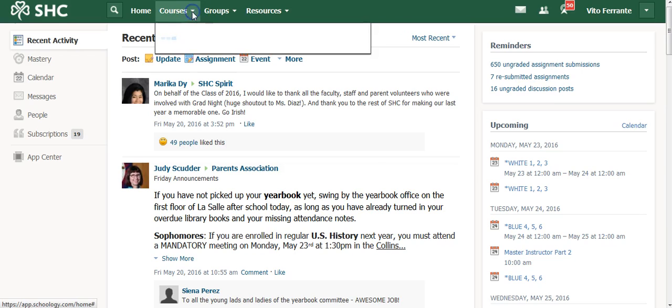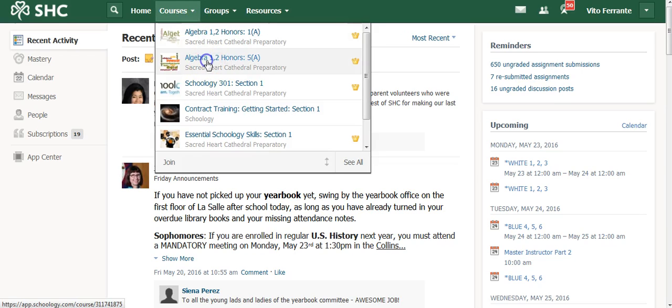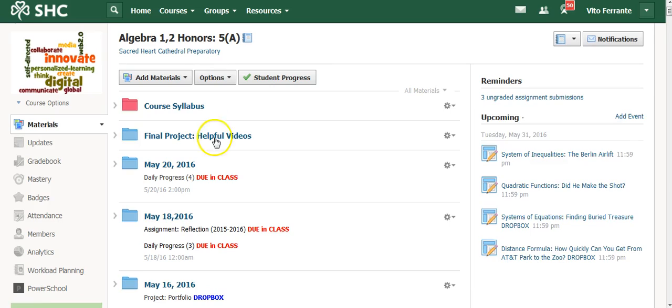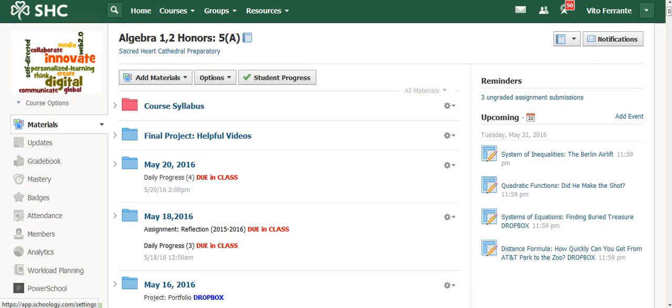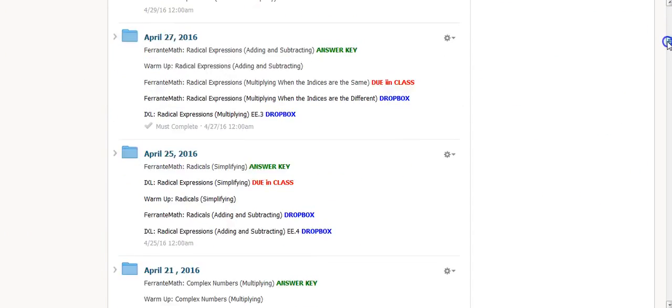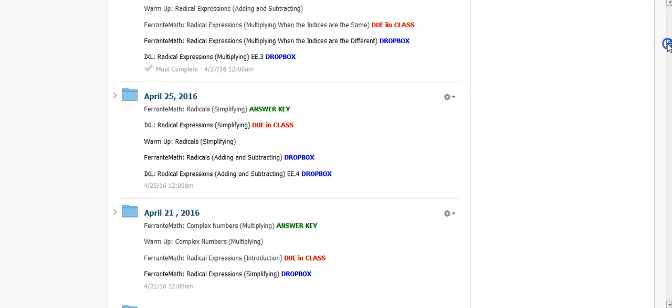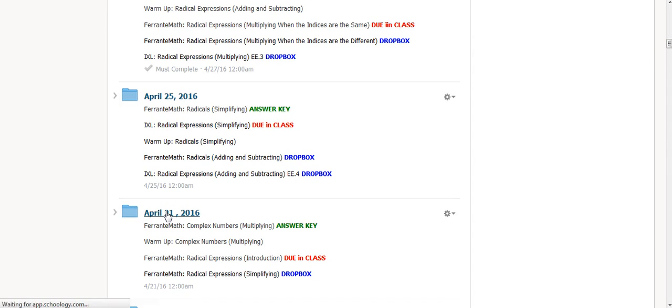So let's start off by choosing a course. I'm going to choose my algebra class again and show you that. I set my class up in daily folders, and let's just choose April 21st.